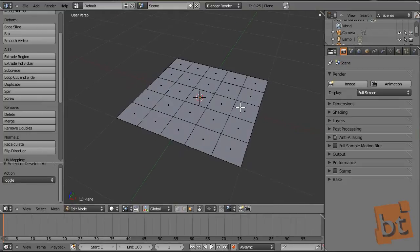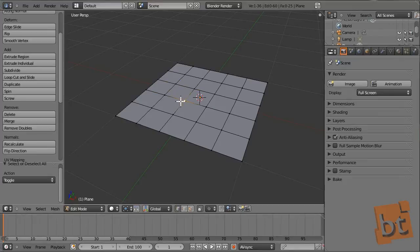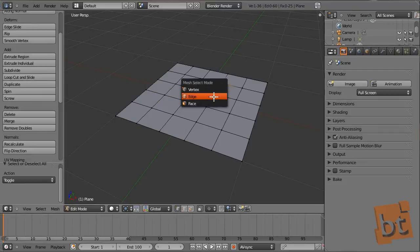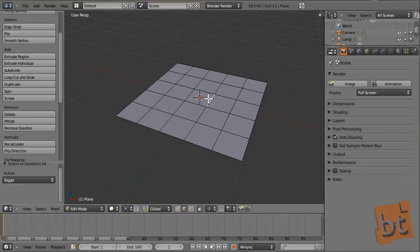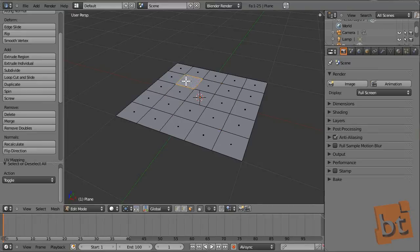Press A again for deselecting everything. Now let's see some little tricks to select and transform sub-objects. By right-clicking over a sub-object it will be selected. I am on vertices and it works also with edges and with faces. By pressing Shift you can select more of them.